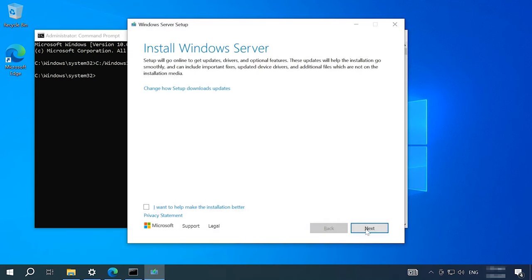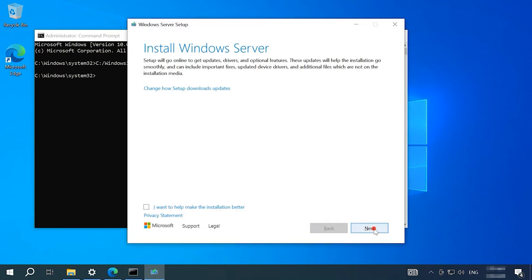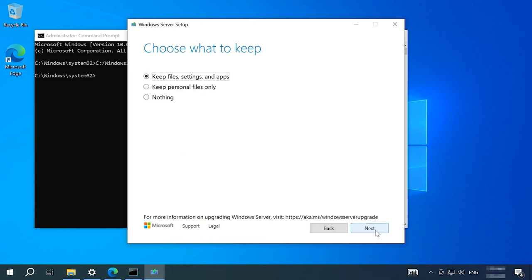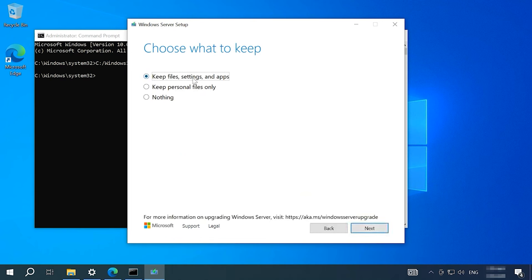All you have to do is follow the directions on the screen to finalize this process. Agree to the license agreement, save files and apps, and so on.